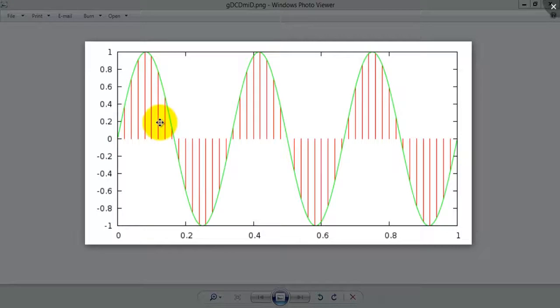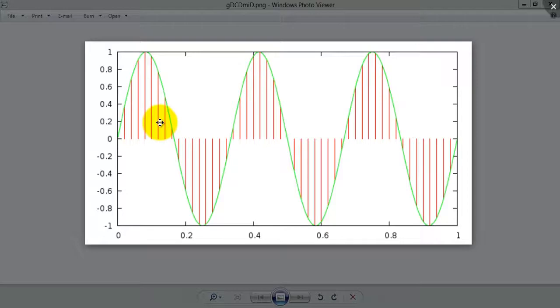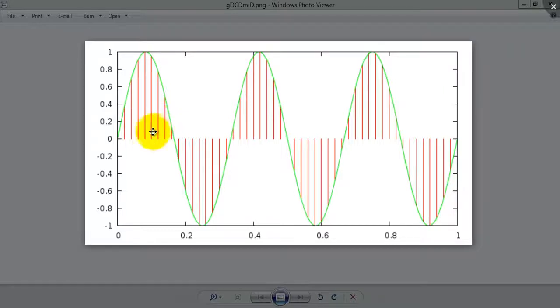We will sample a continuous sine wave at a particular sampling rate and then store it in the flash memory. Then we will read that flash memory and display it at the port to which the DAC is connected.